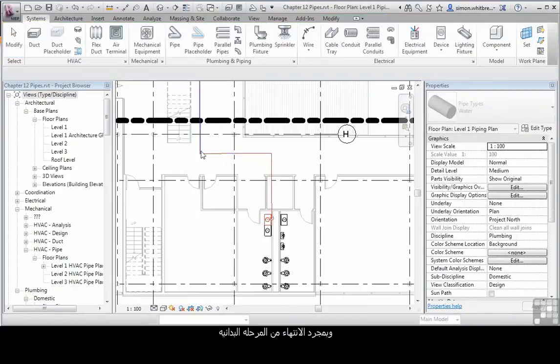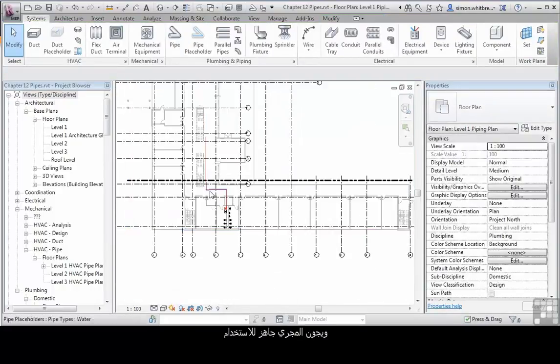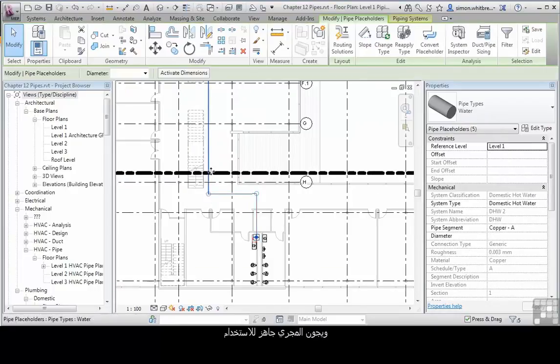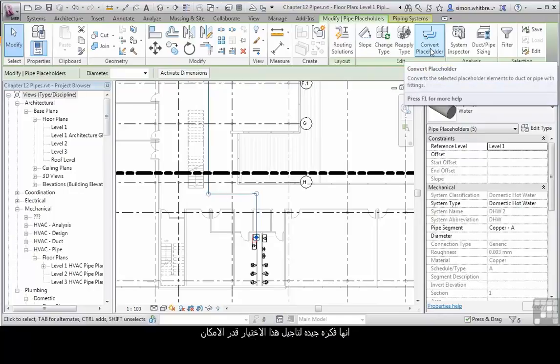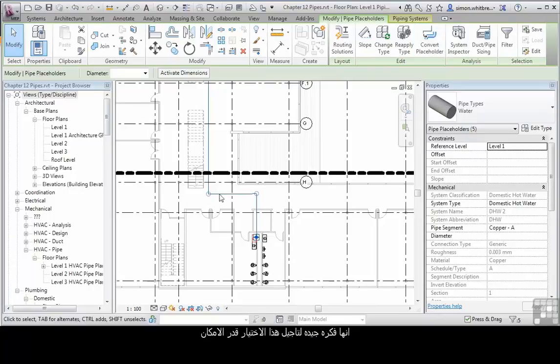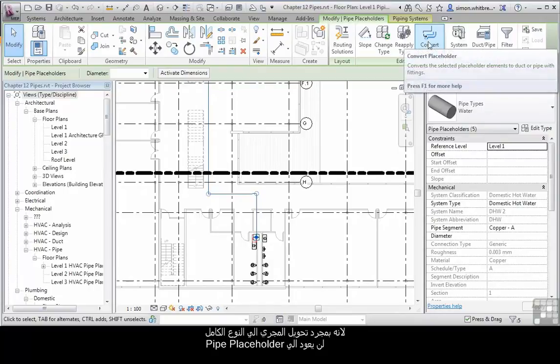Once I've got through the conceptual stage and my pipe run is ready to be used, I can convert that run using the convert placeholder tool. It's a good idea to leave this as long as possible, as once you've changed those to full pipes there's no going back.